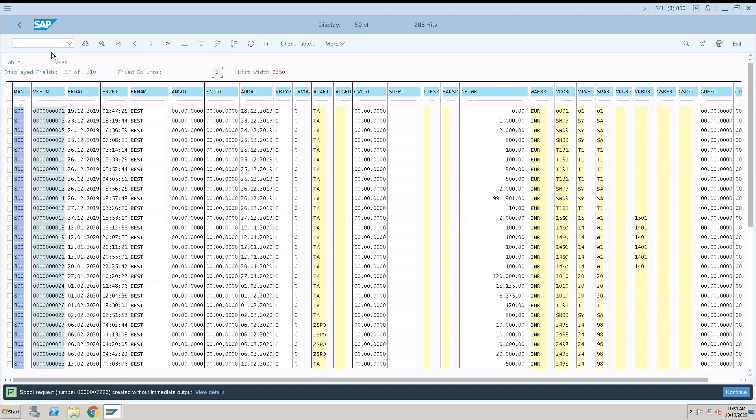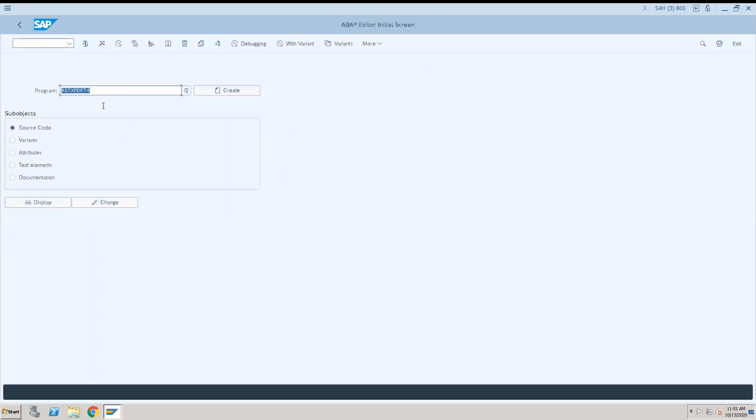Now after that, since we have got the spool number, let's come to our main task. We'll go to transaction code SE38. Here we have to enter one program RSTXPDFT4. So always remember this program. This program is to convert spool into PDF.